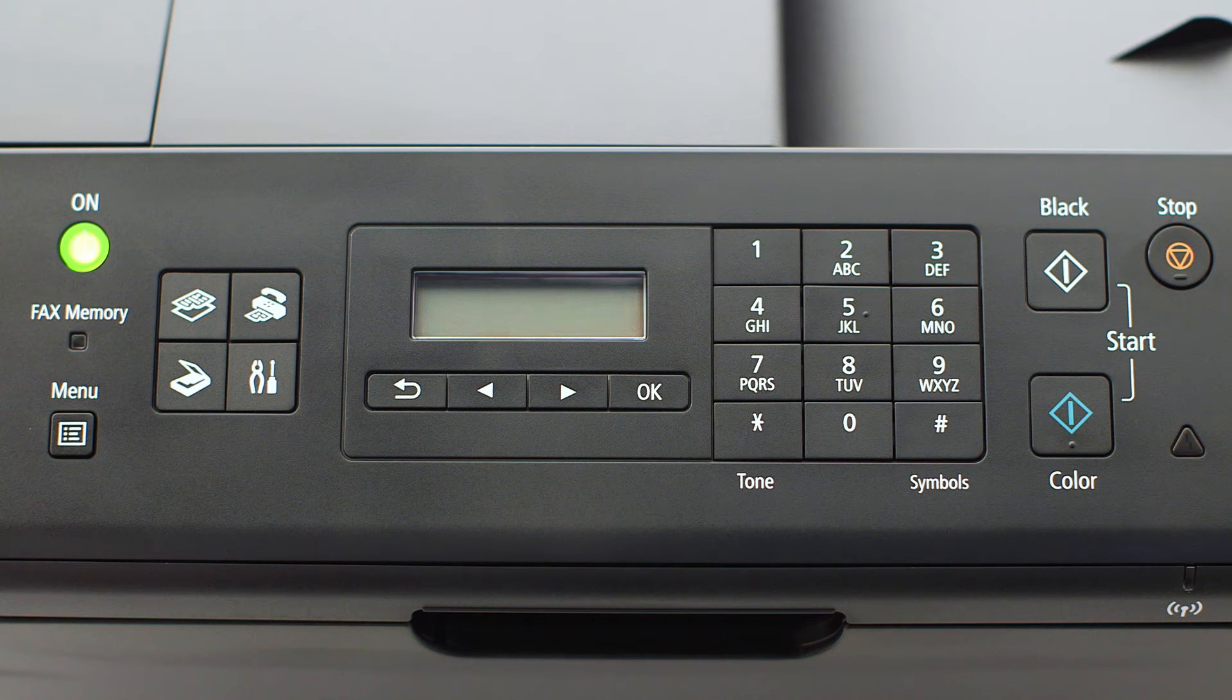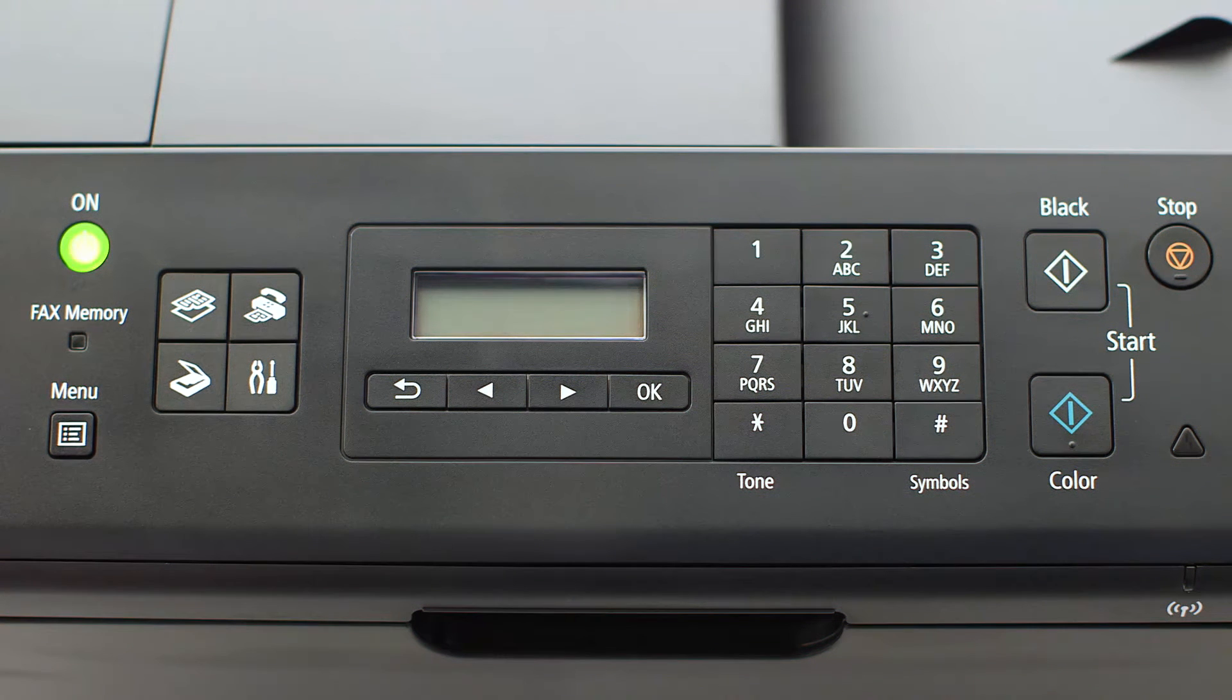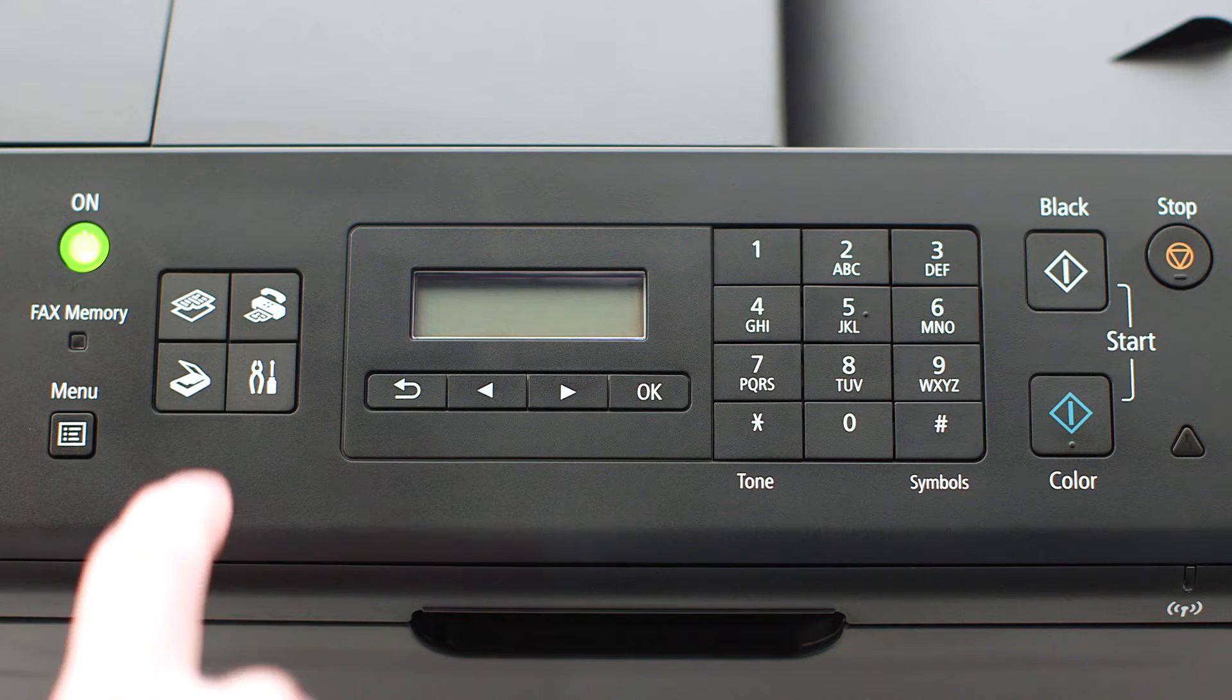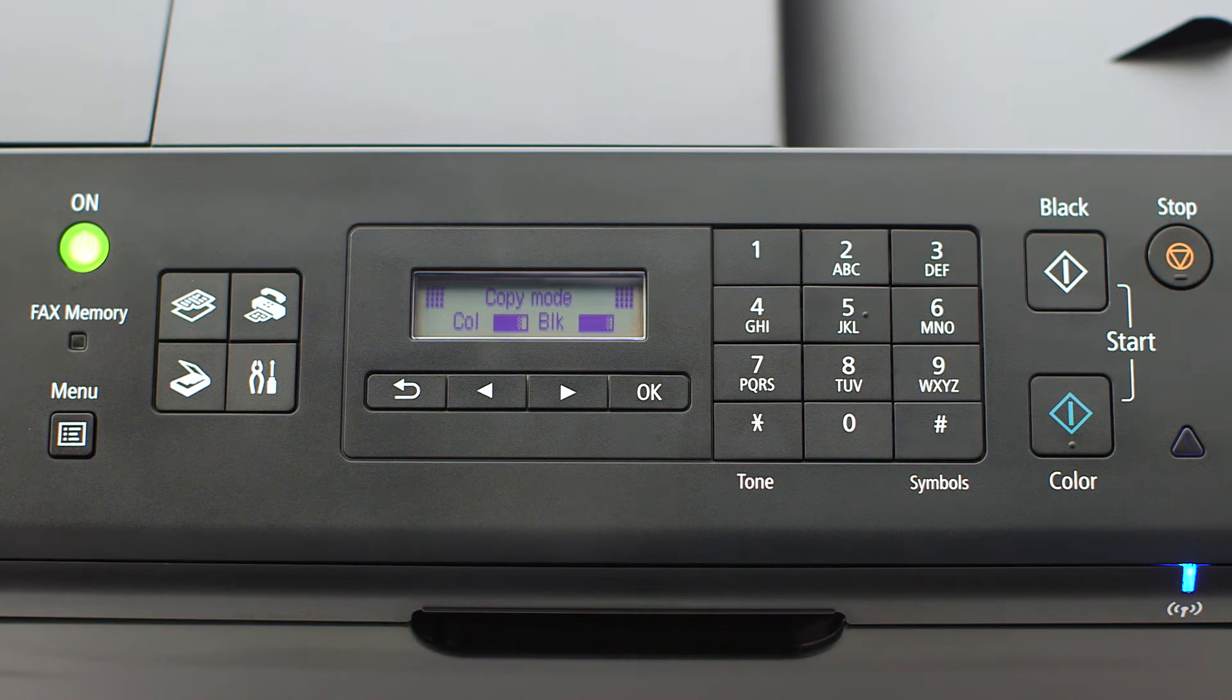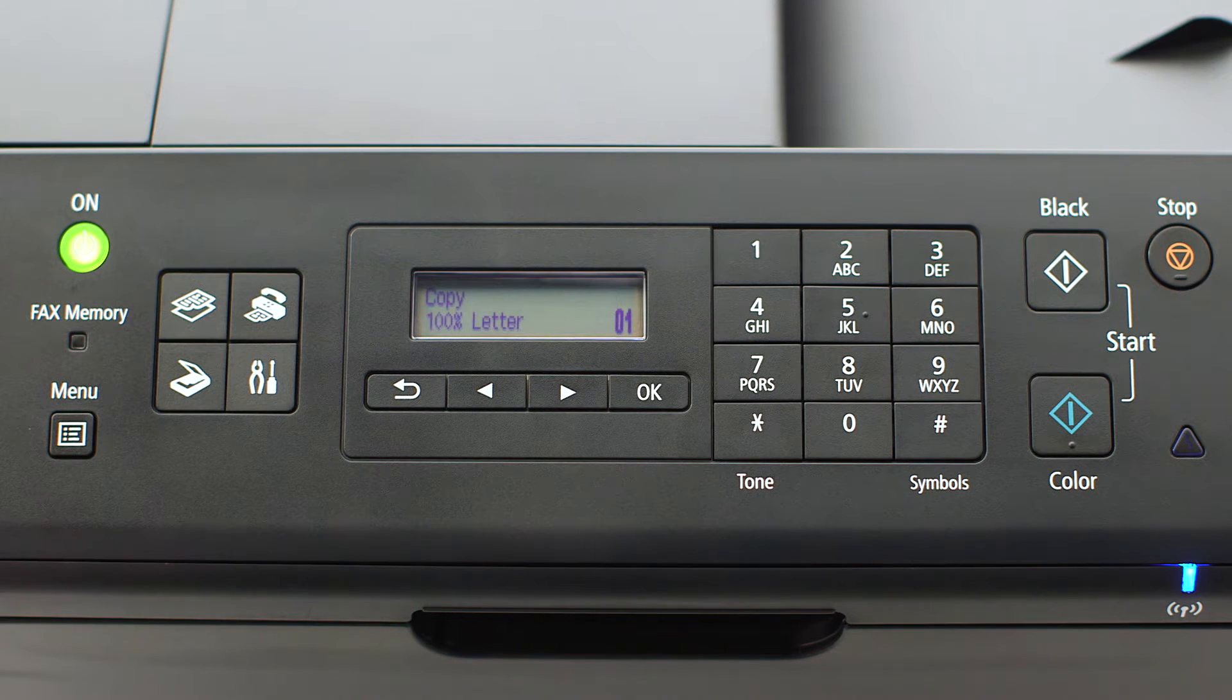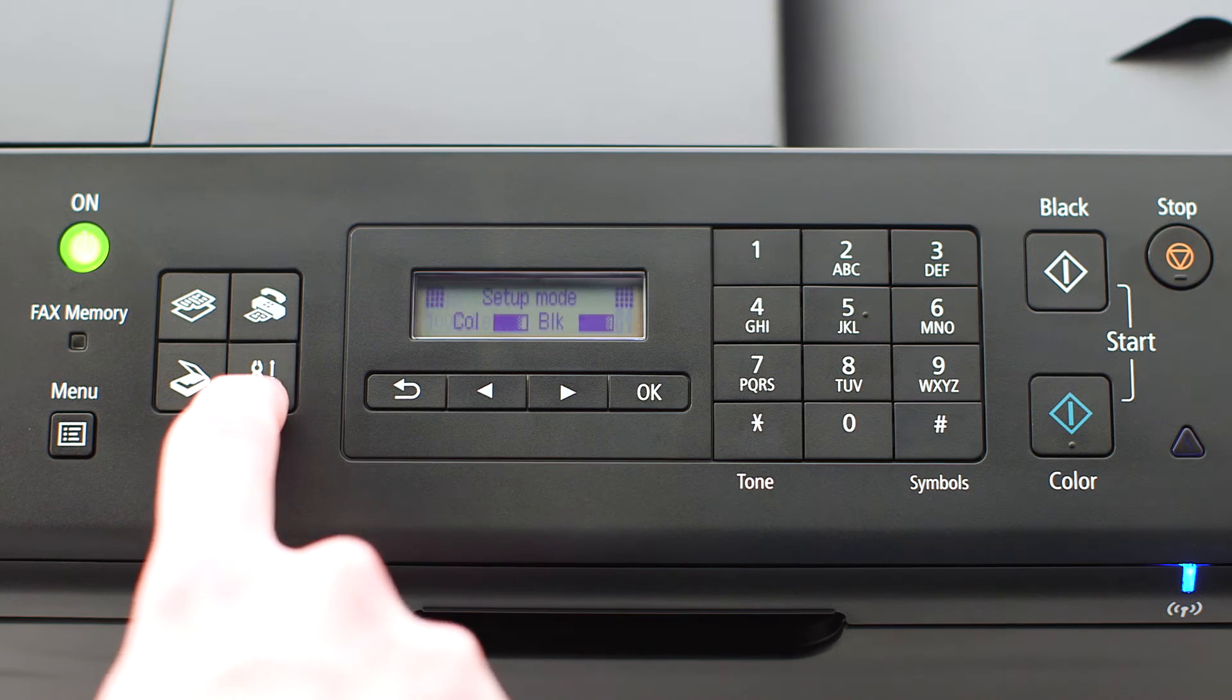If the printer LCD screen is blank, press the Copy button on the upper left of the four-button panel. When the screen is on, press the Setup button on the bottom right of the four-button panel.